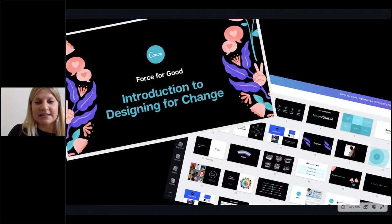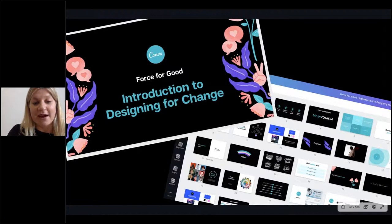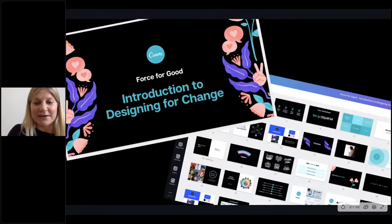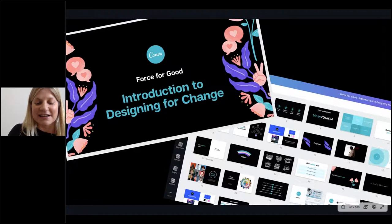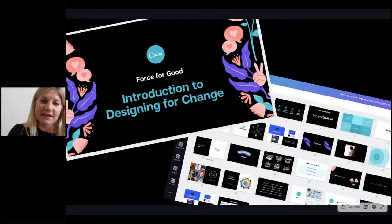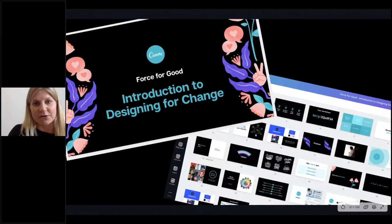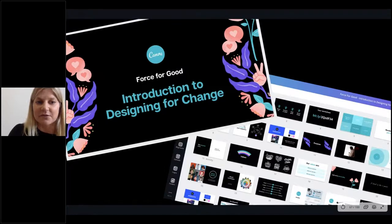Having a really clear brand then translates into all the other marketing, messaging, website building, and every other communication effort that you do. So it really is that starting point that you have to nail. You can learn more about branding your business on our Design School course, and we have a deeper dive into this in our 'Introduction to Designing for Change' course — we'll share more about how you can register for all of those courses shortly.